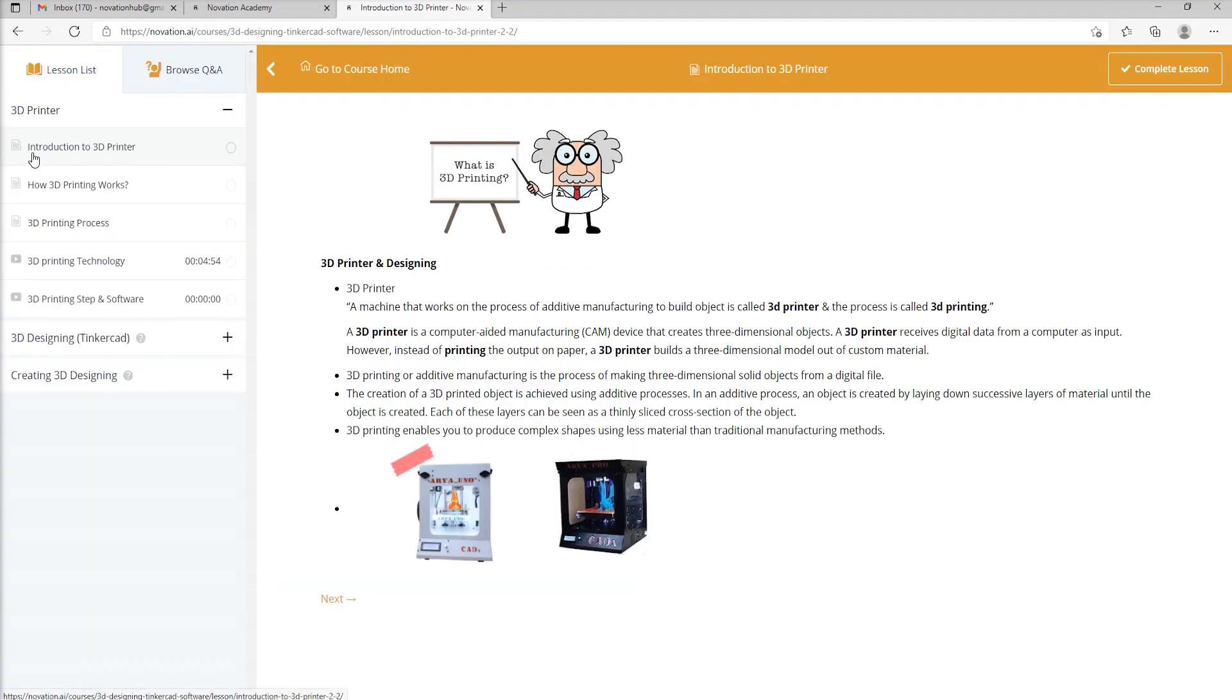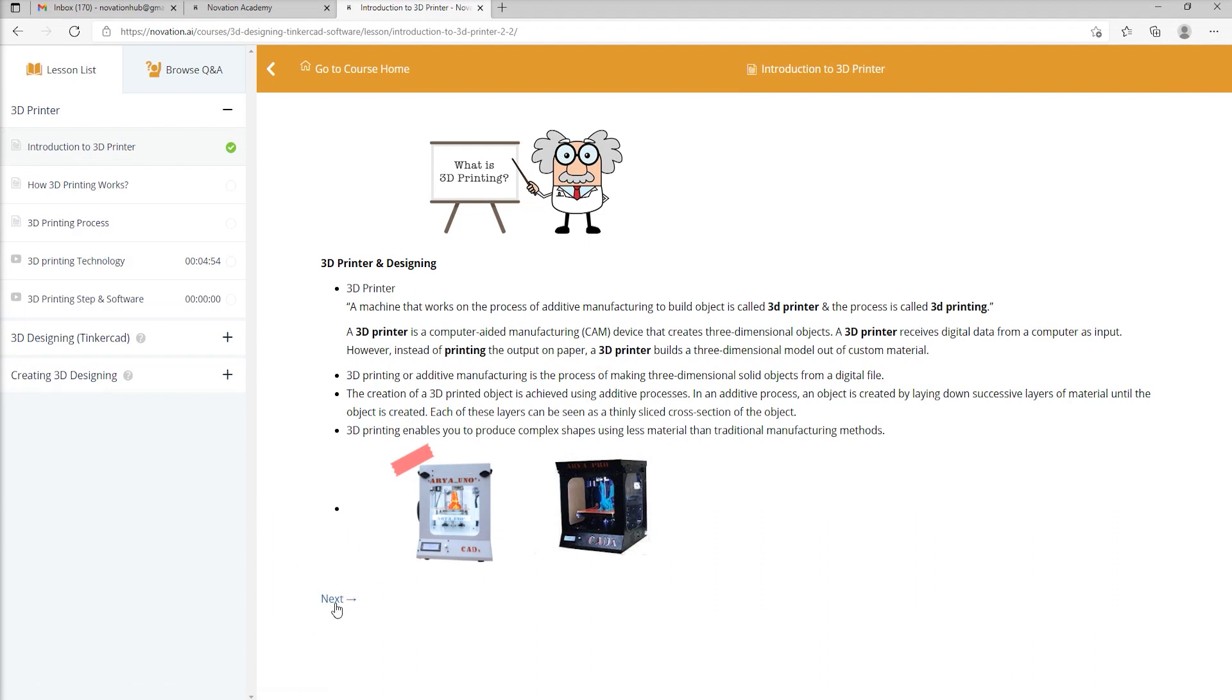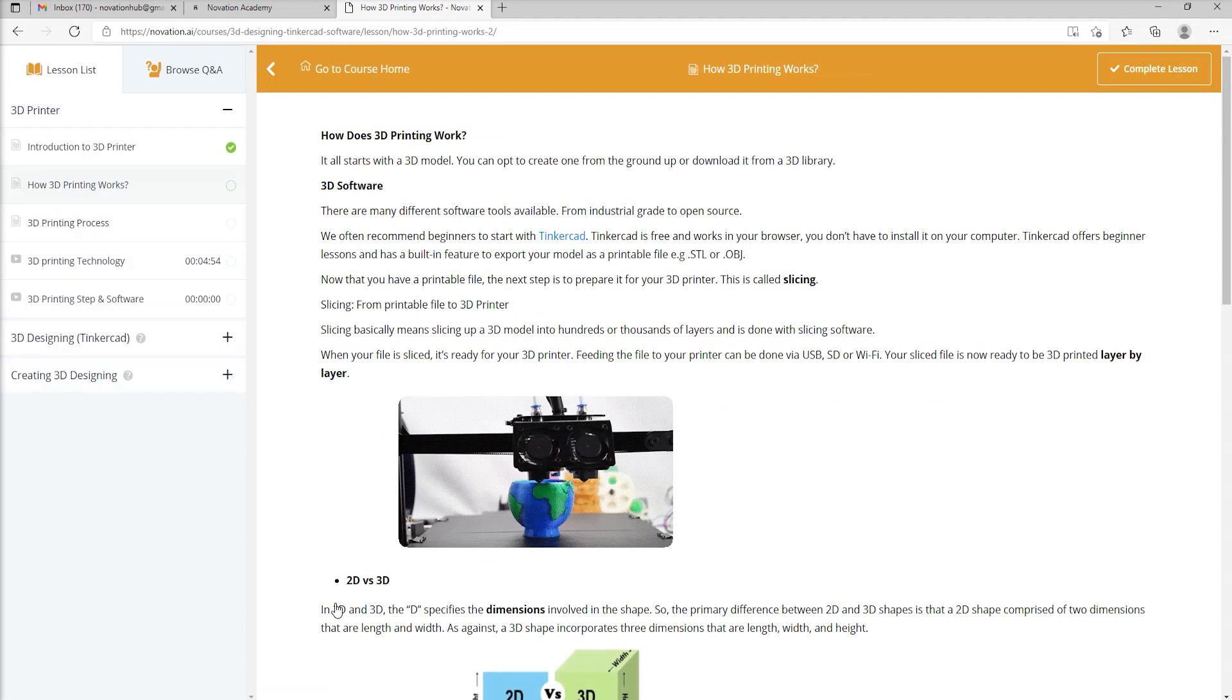Once you do that, the course content will appear in the next window. You will be able to see Chapter 1 open in front of you. Here, as you are able to see, Introduction to 3D Printer. Once you read the page, once you've gone through the page, you can click on Complete Lesson. And after that, there is a small tab at the bottom which says Next. On doing this, you will reach the next chapter.